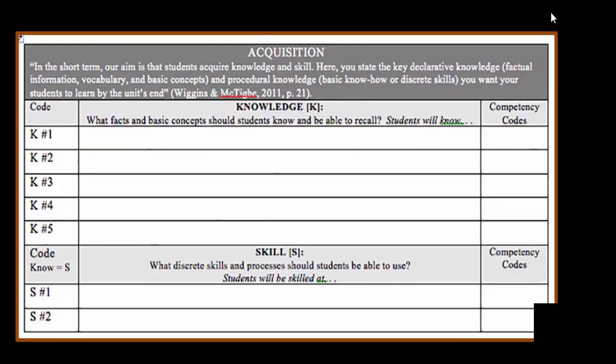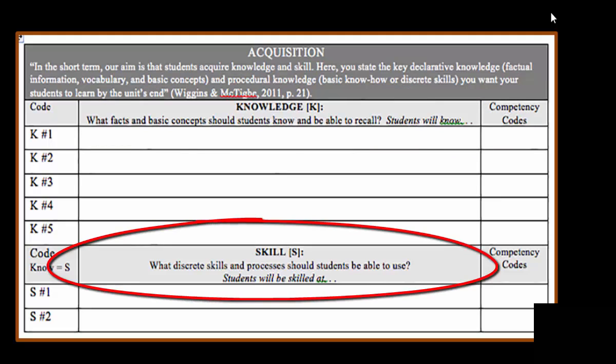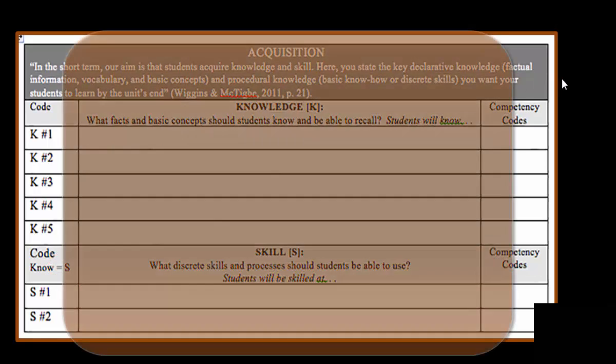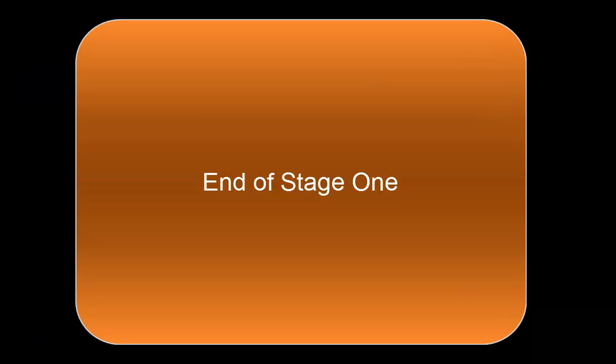Your students may learn some skills in your course. Those skills should also be listed and have competency codes associated with them. We will continue this discussion when we go into Stage 2 and Stage 3. Thanks for listening.